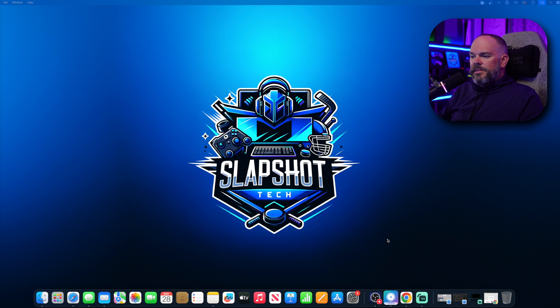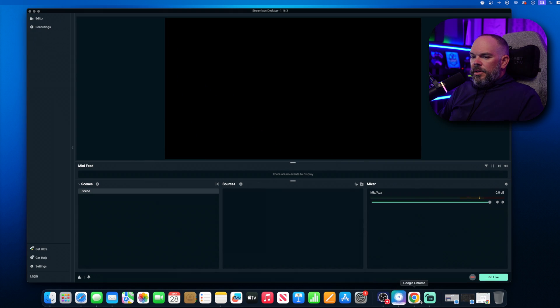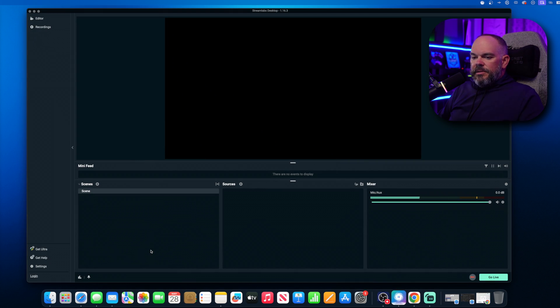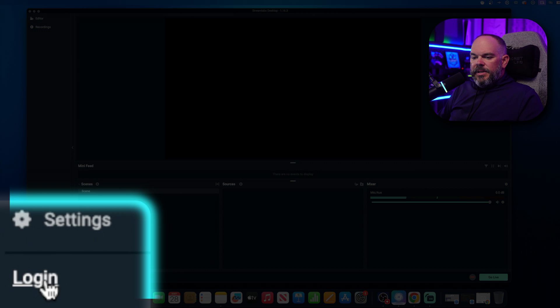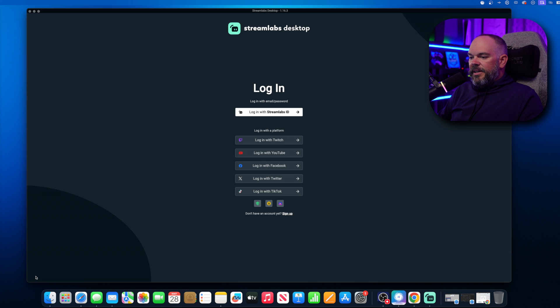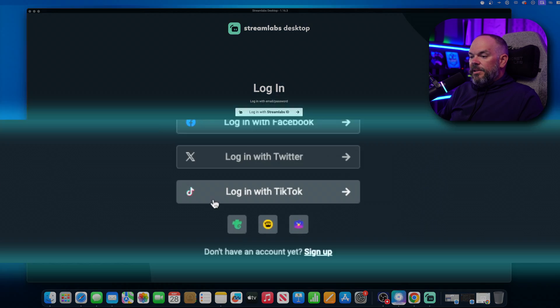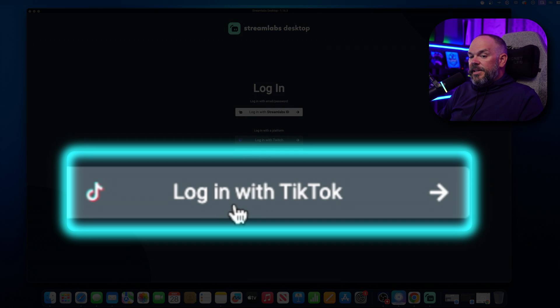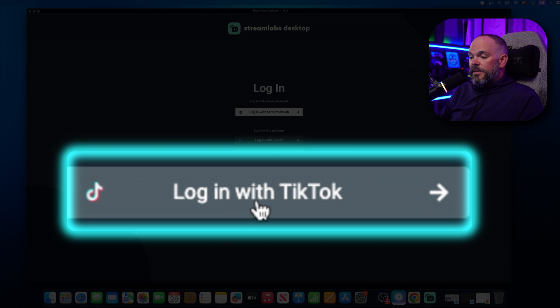Then once you have that and go through the installing process, it can be met with Streamlabs Desktop, and you're going to click down here to log in. This is a very important step right here. You need to log in with your TikTok account. If you do not log in with your TikTok account, it will not work.